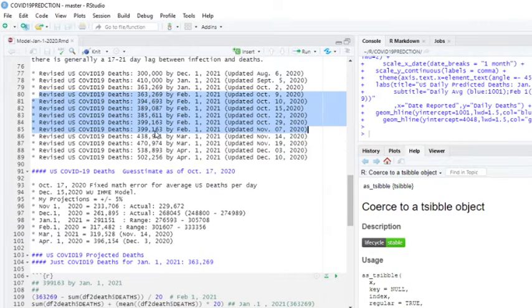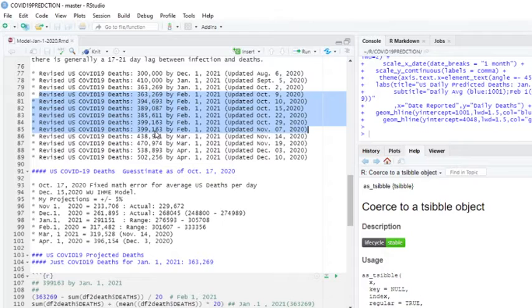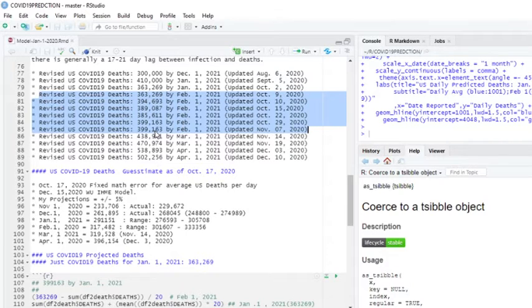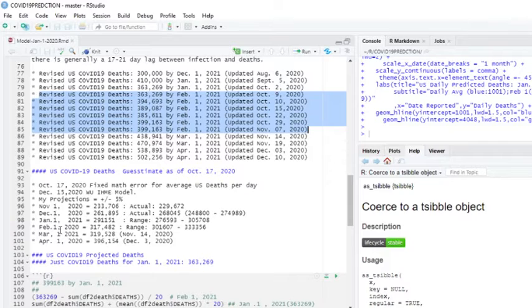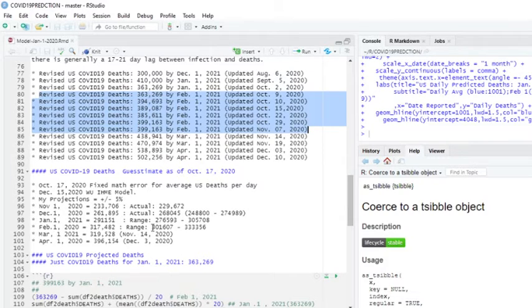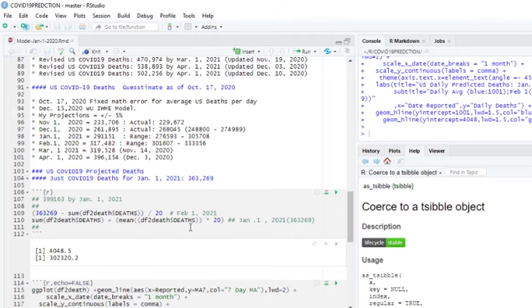So, on November 7th, 2020, Washington University's Institute for Health Medicine Evaluation says there's going to be 399,163 deaths by February 1st, 2021. My model says, as of October 17th, 317,482 with a range of 301,607 to 333,356 deaths.